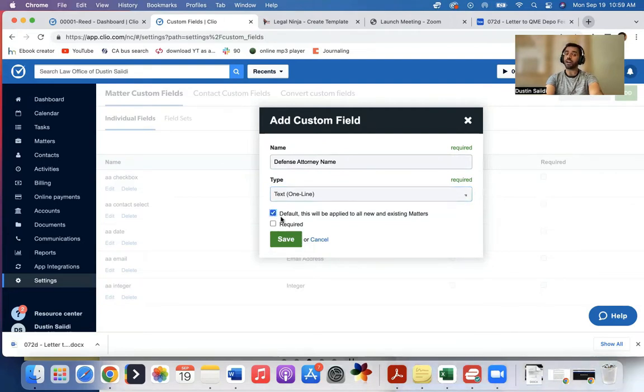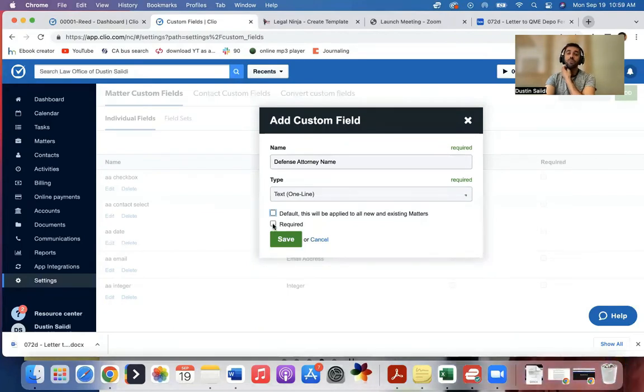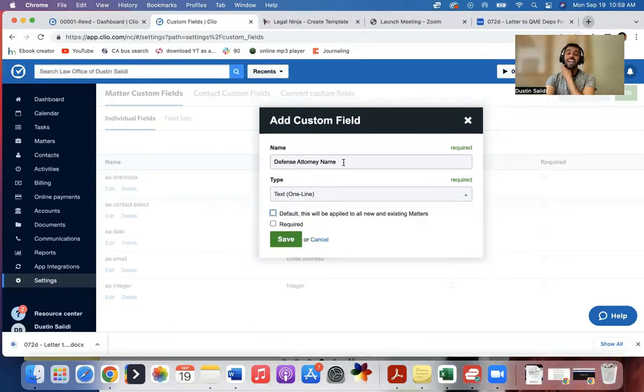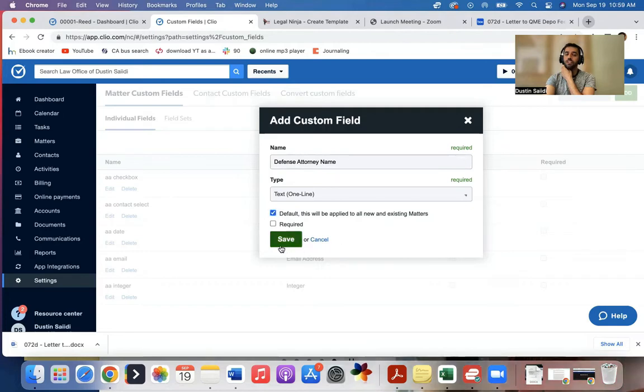Also, should this be required? Meaning whenever I'm setting up a new matter, do I have to enter this information in or not? Usually I won't keep that required, but if I know I'm always going to have a defense attorney, I'll put required and I'll click save.